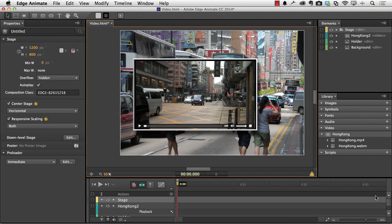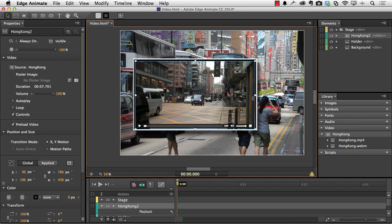So there you go. Adding video to animate. You need to have at least the MP4 and WebM versions of it. Though it wouldn't hurt to have the OGV just in case the Opera browsers can't handle it. And I showed you how to not only add it to the stage, but how to work with the properties. And I also showed you where the code is if you need to play with it.